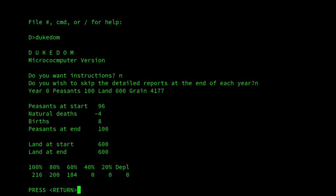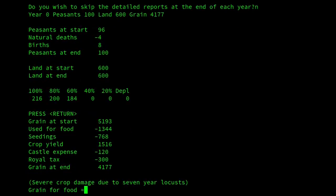So year 0: peasants 100, land 600, grain 4,177. It shows us the start and the end for the peasants. At the bottom we've got figures 100%, 80%, and so on — the land is graded depending on fertility. We have 216 acres at 100% fertility, 200 at 80%, and 184 at 60%. As we go through, if we don't continually buy new land and just keep planting on the old land, it'll become more and more depleted.